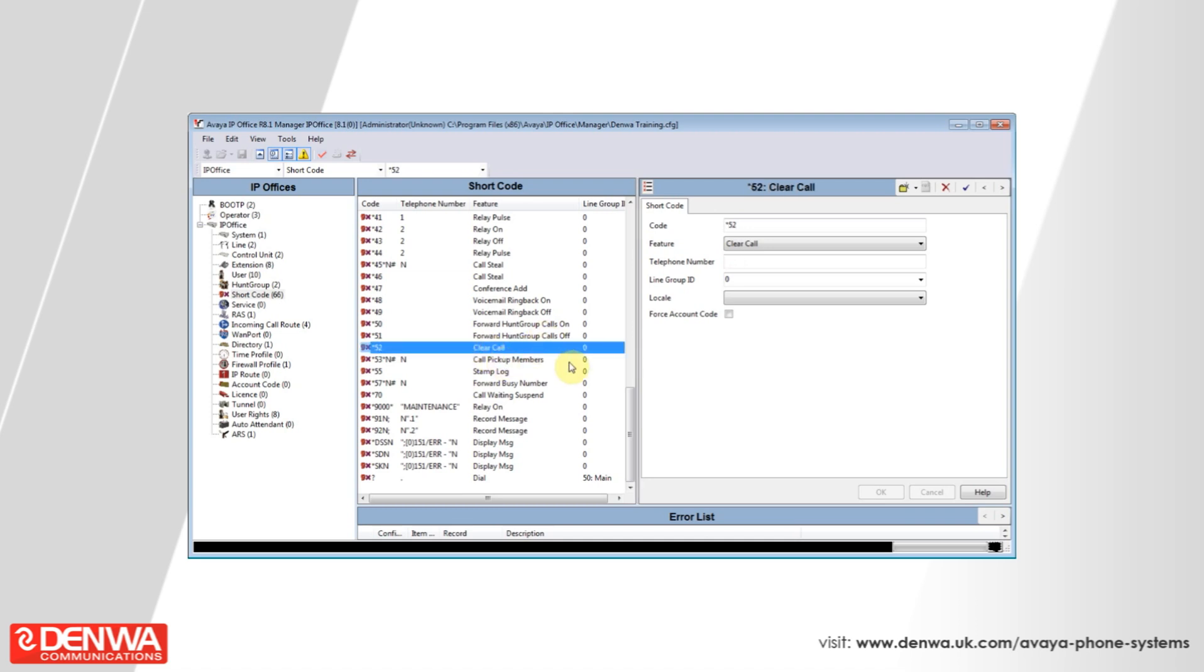I hope you've enjoyed this quick introduction to Avea shortcodes. Please feel free to get in touch with us should you have any further queries or if you'd like to arrange for a free demonstration of the system.